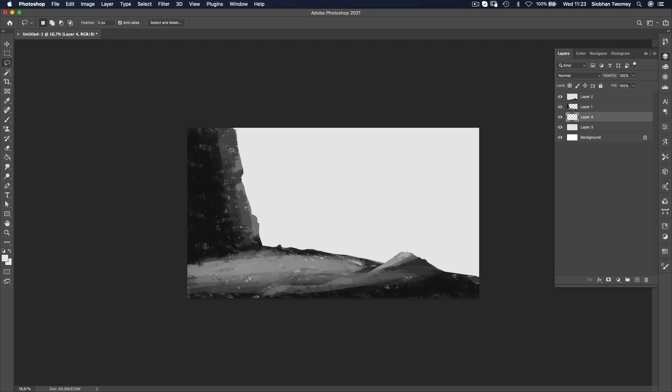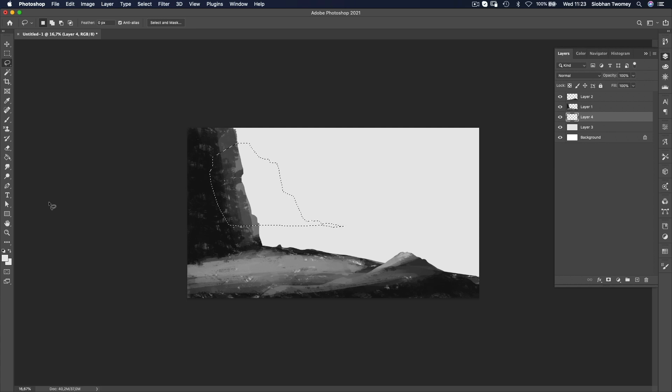And again, I'm using the lasso tool to make these very kind of rocky organic shapes and then painting in with the textured brush.